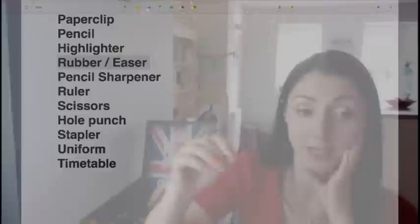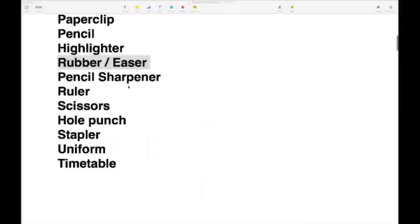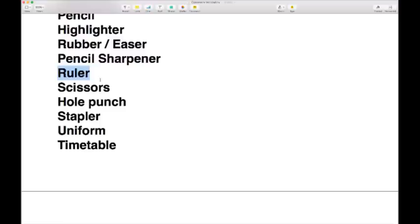Then we have a rubber or an eraser. If you're working in pencil, you might need to rub out your writing, so you use a rubber. Americans tend to call it an eraser, but we can use that term too. And a ruler — you use a ruler to draw straight lines and also to measure things.